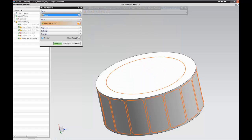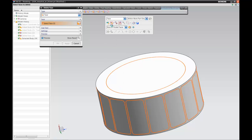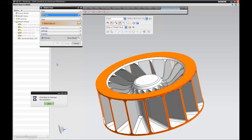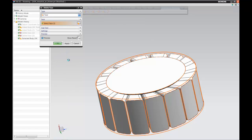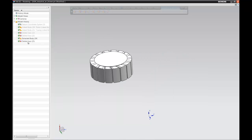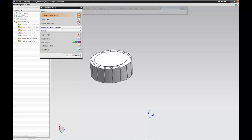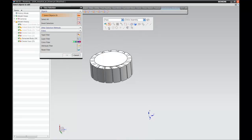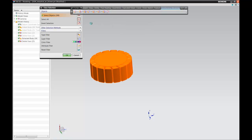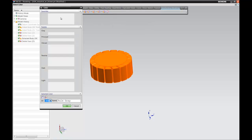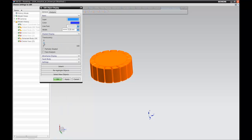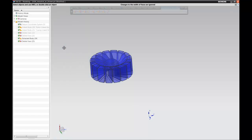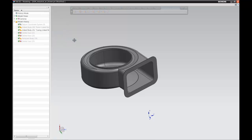Now we'll delete the faces. Using the 'all but selected' option, it selects everything else, and quickly in one step we've removed the rotor geometry and are left with the surrounding air. This step in any other software would take much longer if at all possible. We'll change the color and make it translucent so we can recognize this as air. Here we have the first air volume — the one for the rotor. Now let's hide that and create the second air volume for the casing.